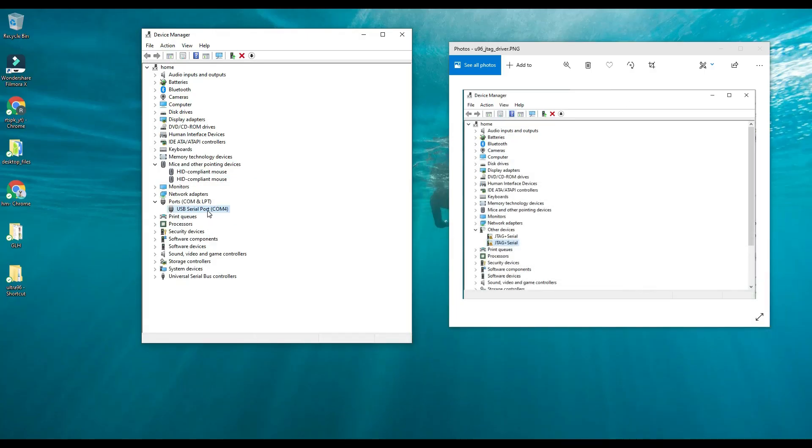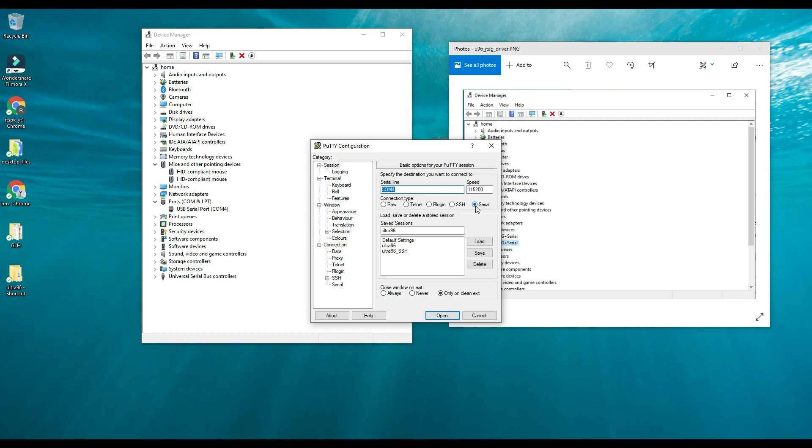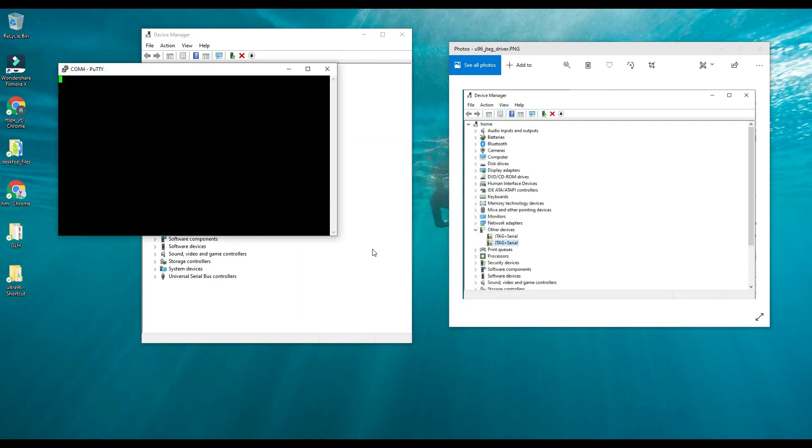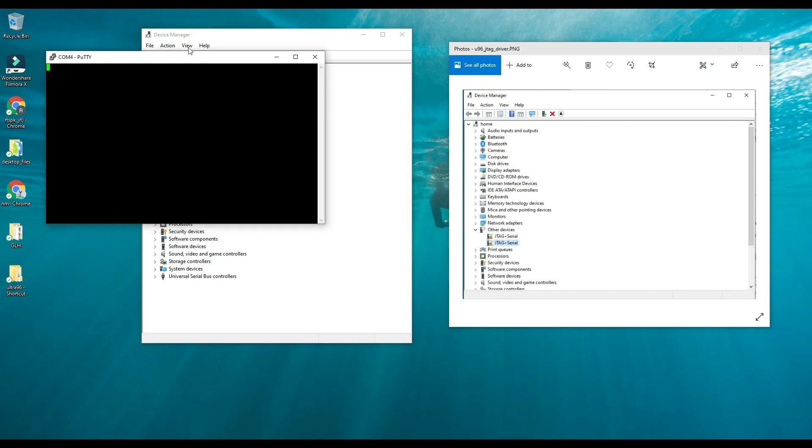You have to open Putty and you have to use the COM port 4 because we have the same COM port 4 here. You have to use the baud rate 115200 because it's written in their guidelines and you have to pick serial connection type here. Then you have to open the connection. Right now the connection is open.